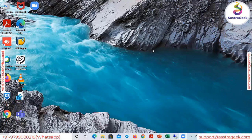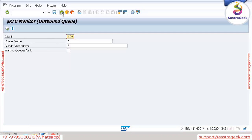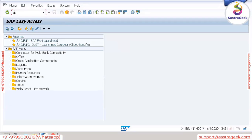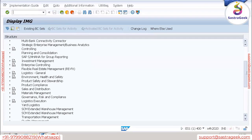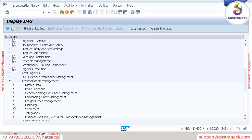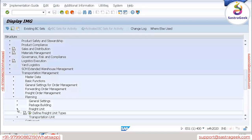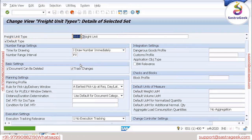Let's go into the system and check the freight unit configuration. I'm going into the standard SAP system and for configuration I need to go into the IMG side. Under Transportation Management, then under Planning, then under Freight Unit — that's where the defined freight unit types are maintained.